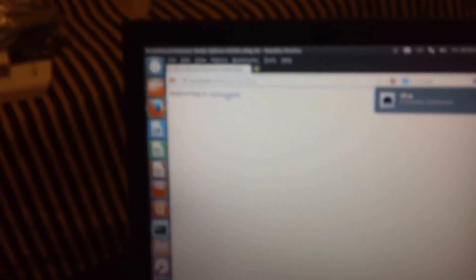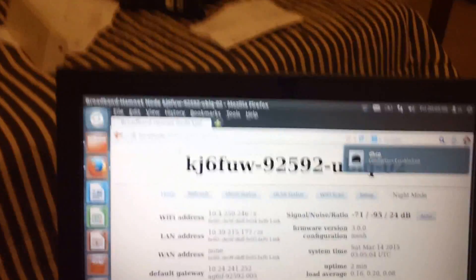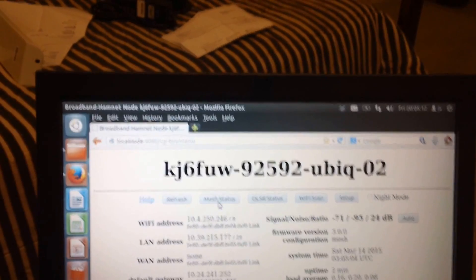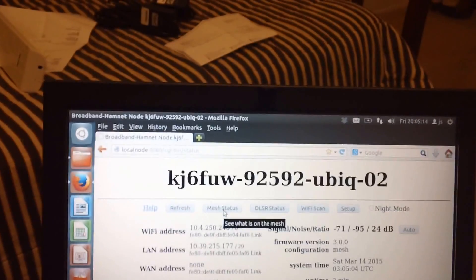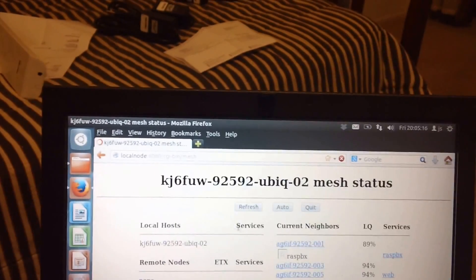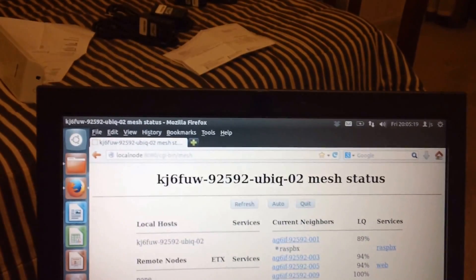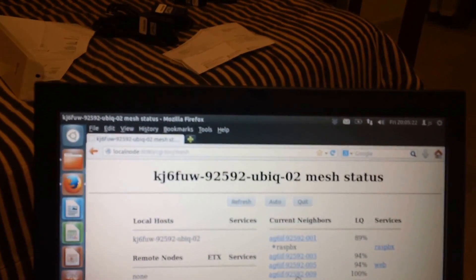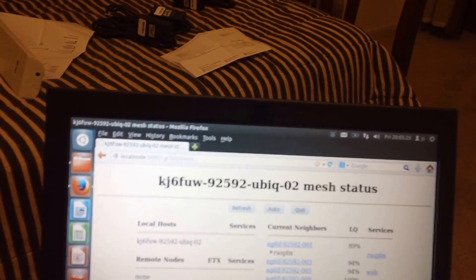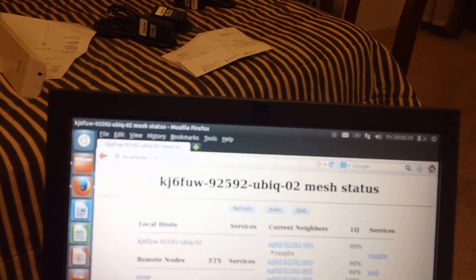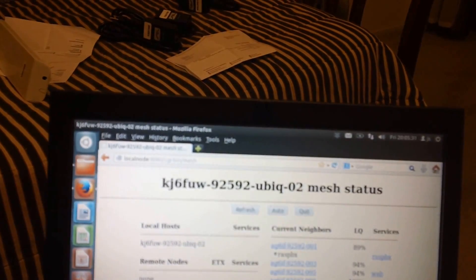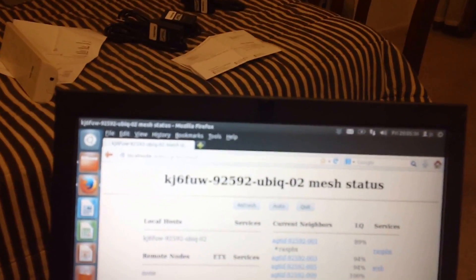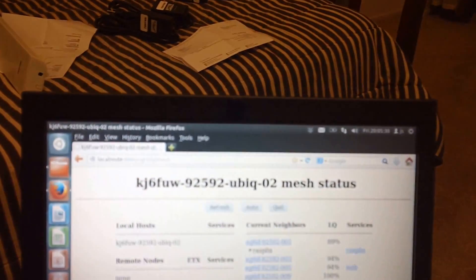DHCP, now we're clean again. Here's our second one. Looks like it's working. I already have a mesh node running here, so if I hit mesh status, it should be registering in with my existing nodes, my raspberry pi, VoIP phone system, all that good stuff. So that is from start to finish how you do a NanoStation M2 for broadband hamnet and putting the 3.0.0 code on there. Broadband hamnet website is where you get the code.